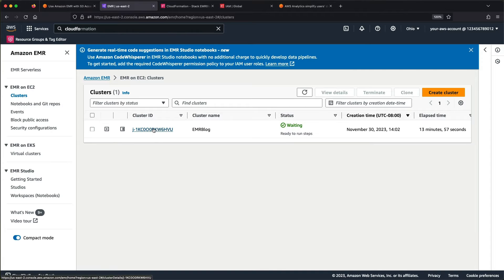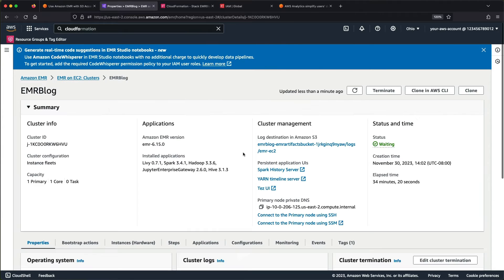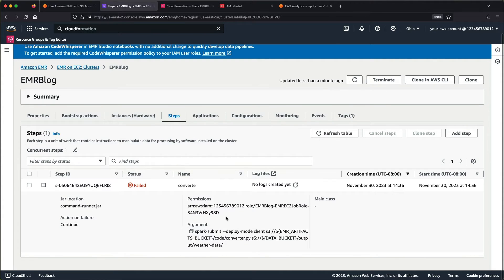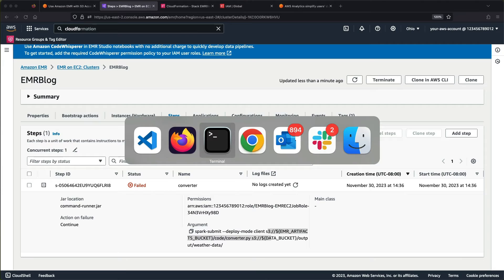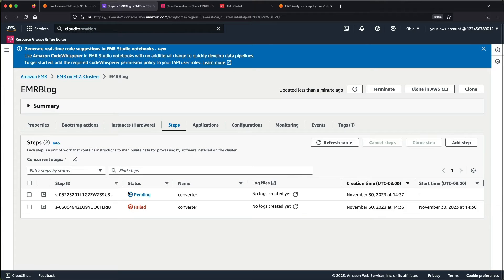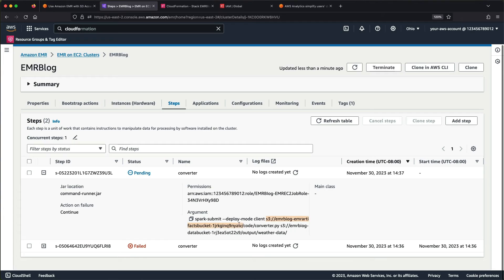I'll go back to my EMR cluster and refresh — oh, the step failed. I know why: I didn't replace my variables properly. Let me fix that and add the step again. I didn't escape my variables correctly; I tried to prepare everything ahead of time but clearly missed something. Now it's pending again, and you can see we've got the proper bucket names in there instead of just the variable names.